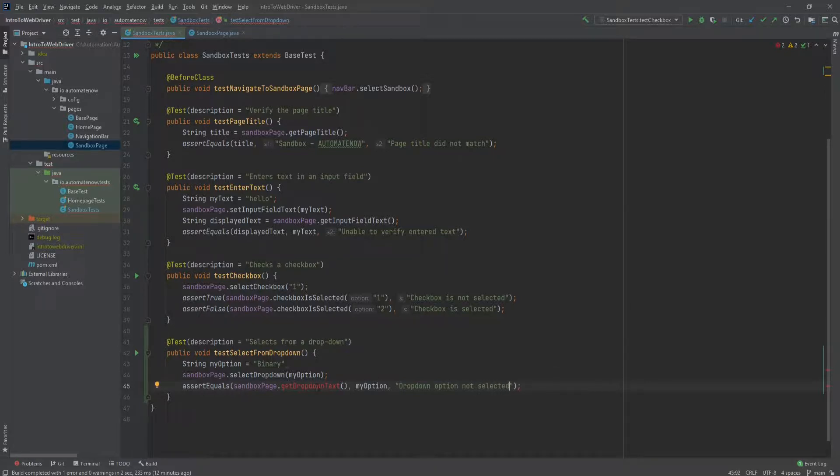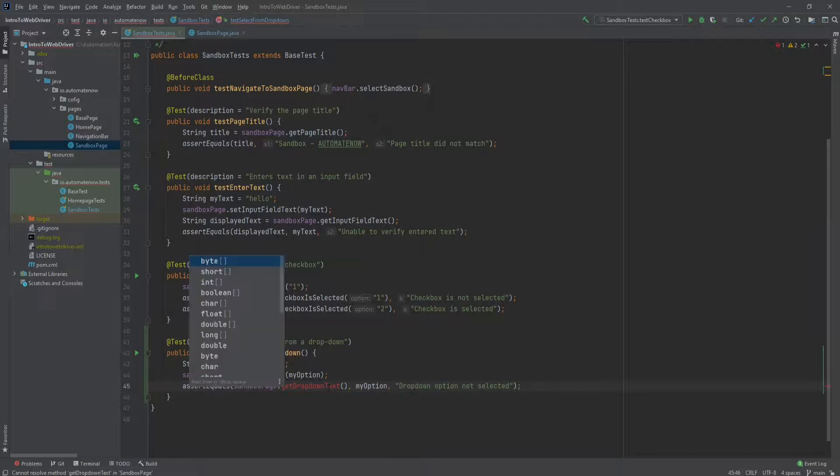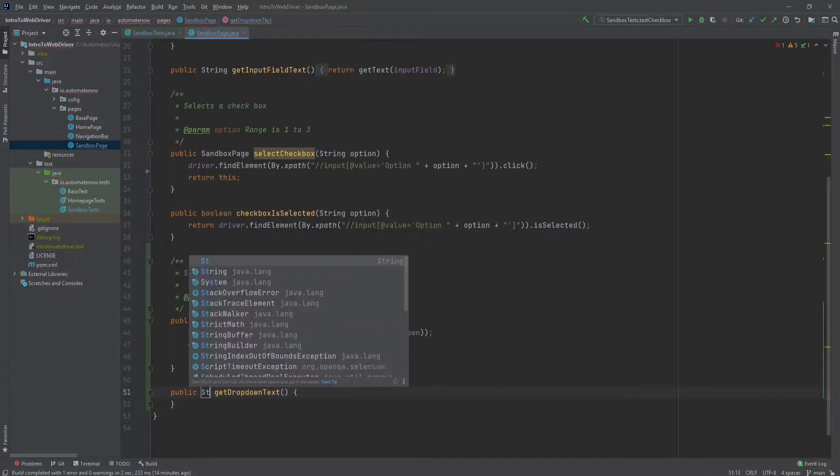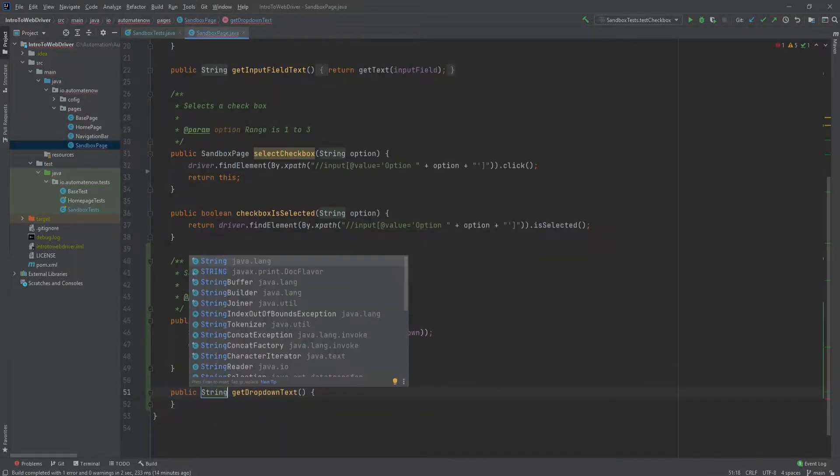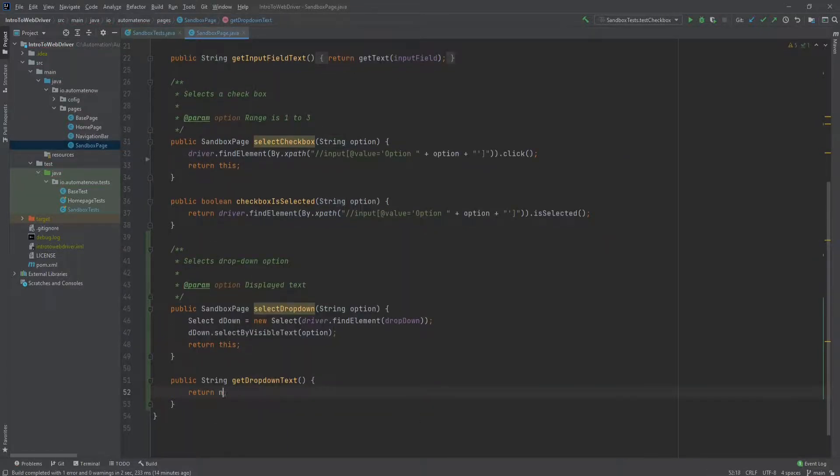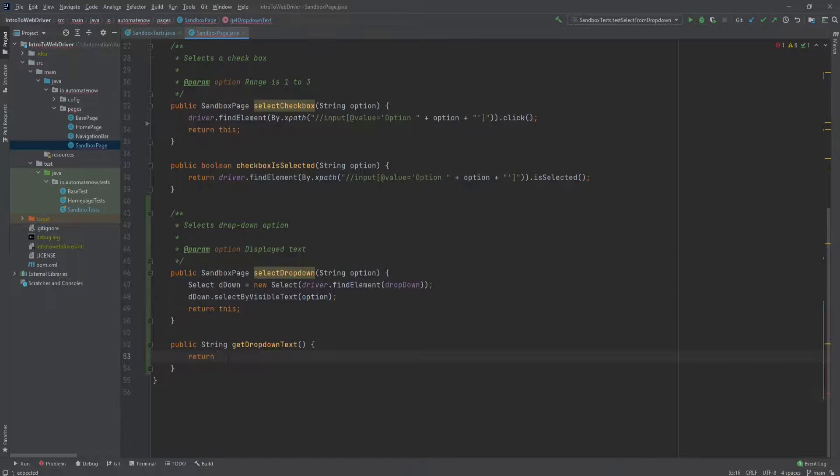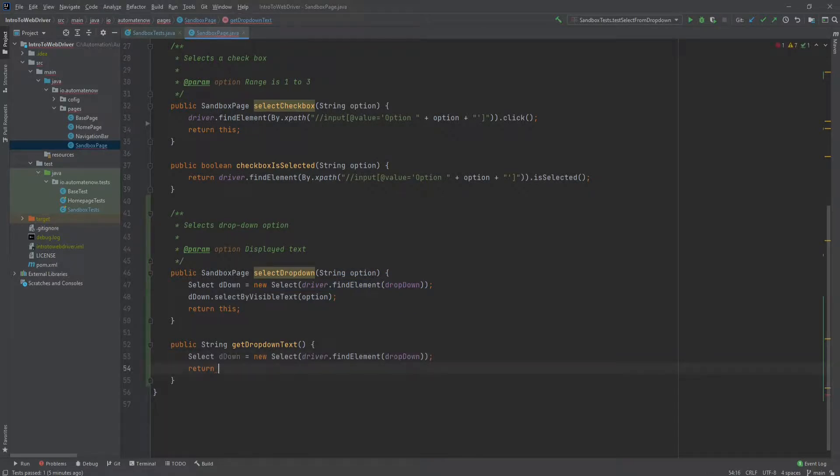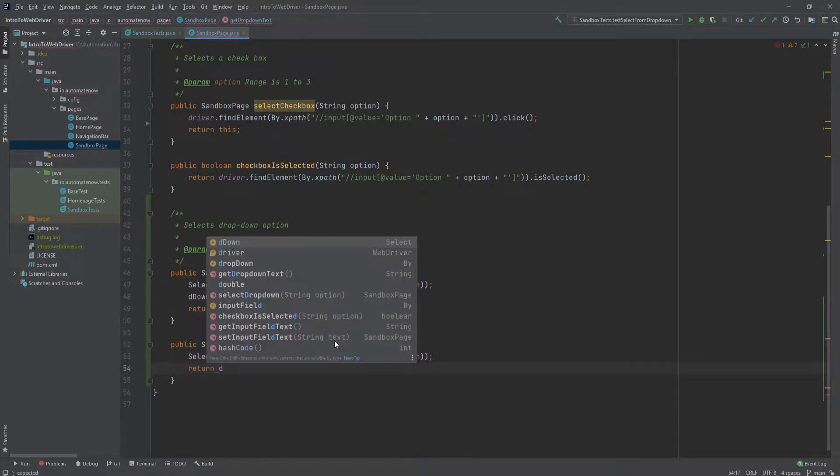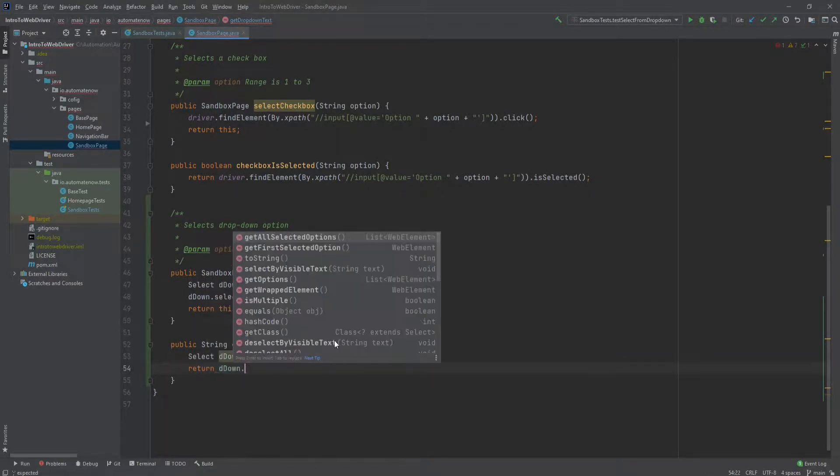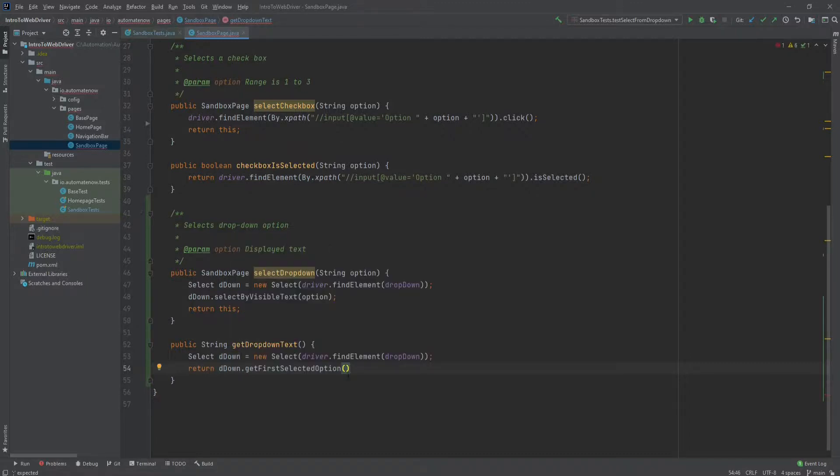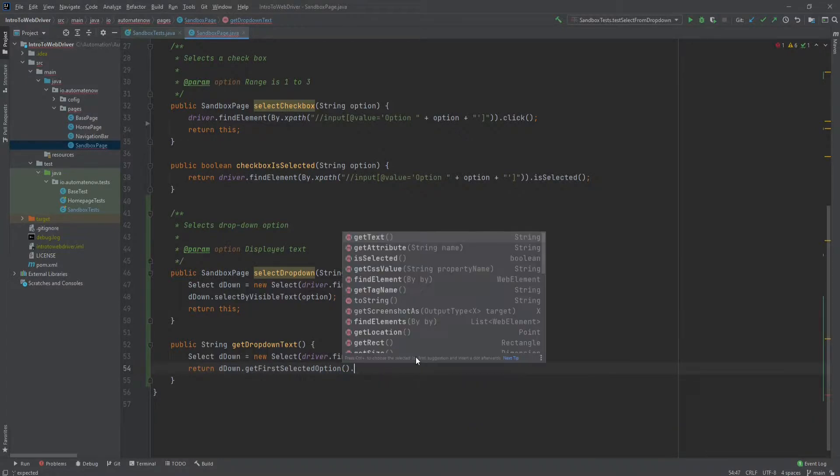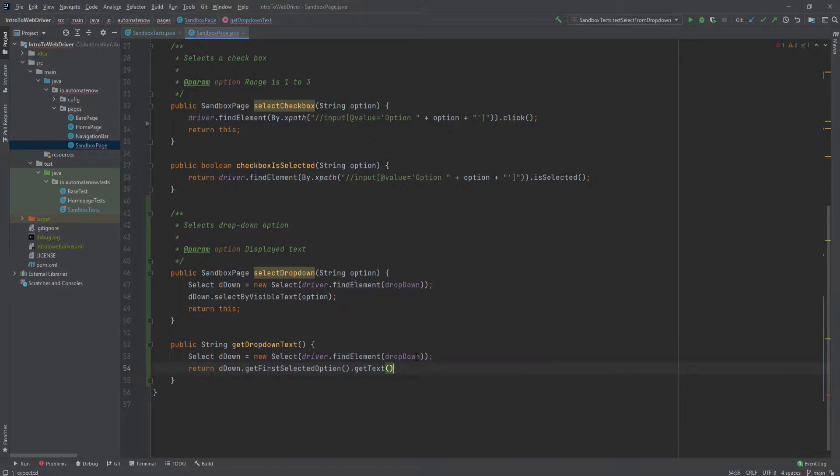Now we need to implement this method here. This is going to return a string. Then we'll say return. And what we need to do here is get a hold of that drop down once again. So we're going to go ahead and reuse this code here, paste it down here. Now we can say return d down dot. And here we have this method called get first selected option. And this method returns a web element for the option that is currently selected. We need to extract the web elements text. So we'll say dot get text. And we're all set.